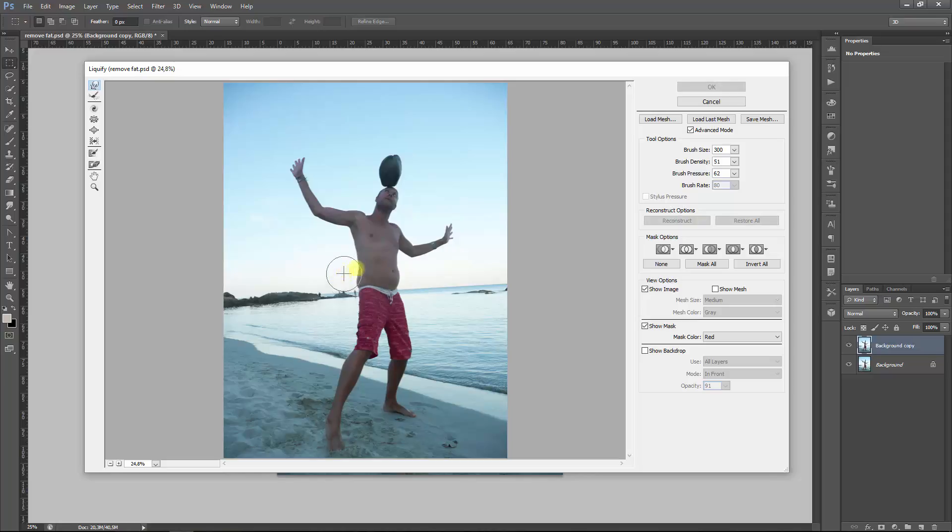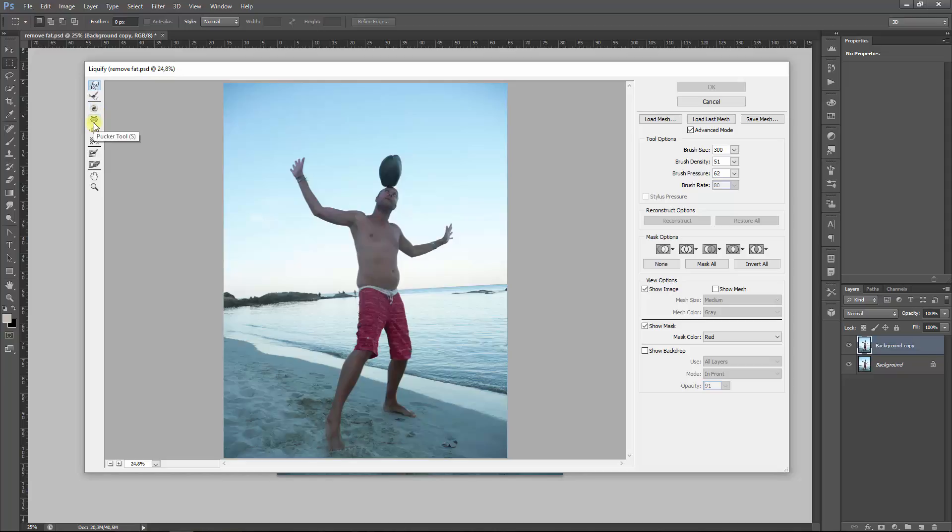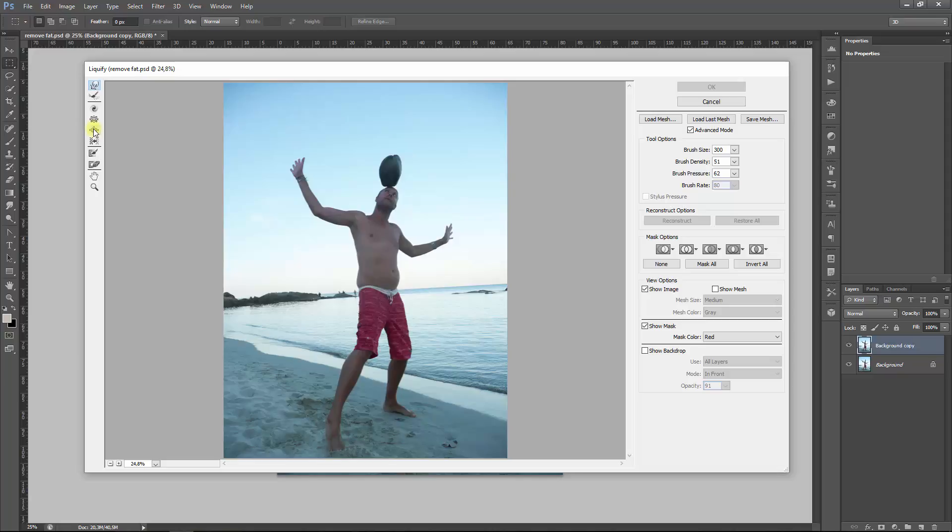We will not be using the Reconstruction tool. The Twirl Clockwise tool is really not something you want to use here. The Pucker tool you might use but not in this picture because it isn't really useful for this image. It's more for if you want to correct legs or anything like that. This one is the Bloat tool. We use this to give some more muscles, but you can also use this for bigger breasts or maybe a Kim Kardashian ass. It will save you some surgery money.